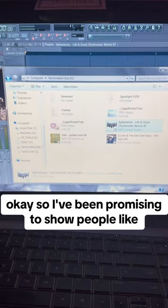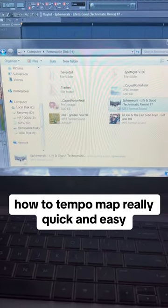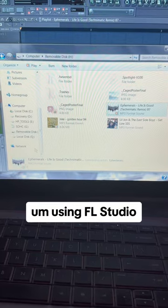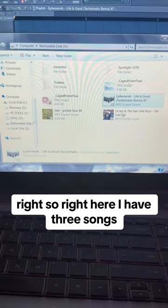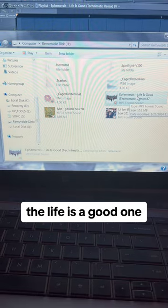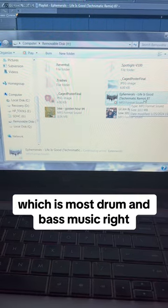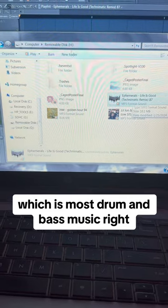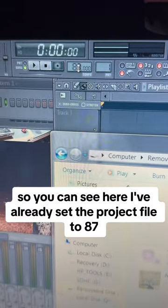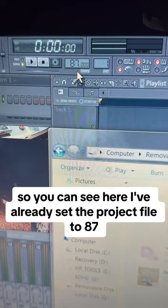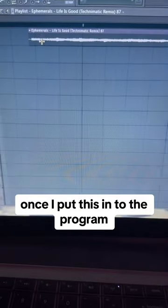I've been promising to show people how to tempo map really quick and easy using FL Studio. Right here I have three songs — I'm gonna do this one. I put down 87 BPM, which is most drum and bass music, and you can see I've already set the project file to 87. So once I put this into the program it's going to essentially be the same BPM.